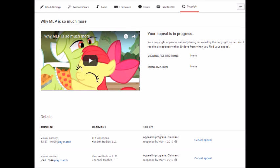You know, I have no idea what's actually going on here. I know Hasbro owns My Little Pony, but who in the world is TF1 Antennas? I really have no idea.